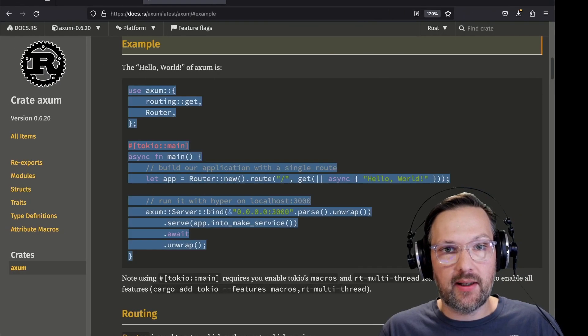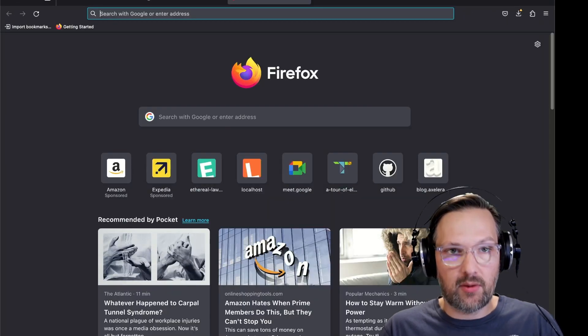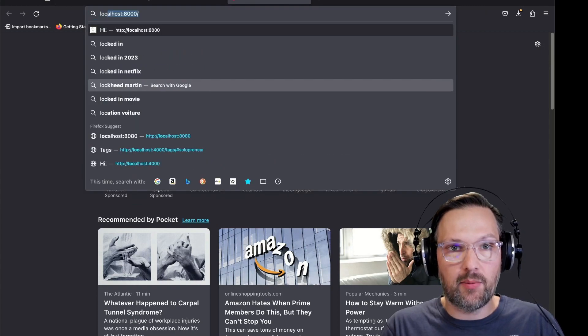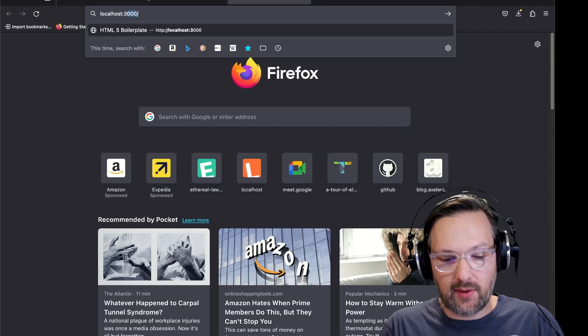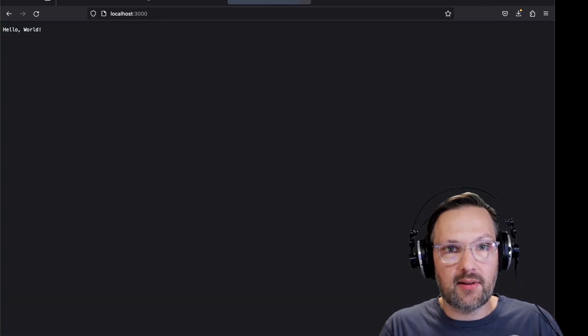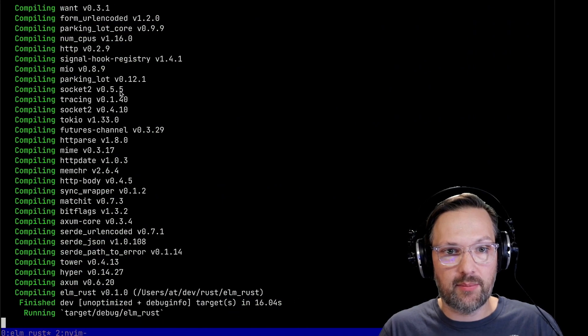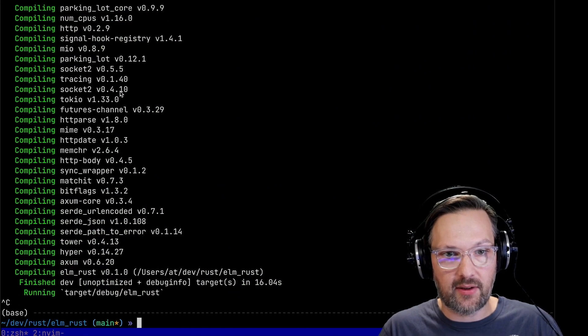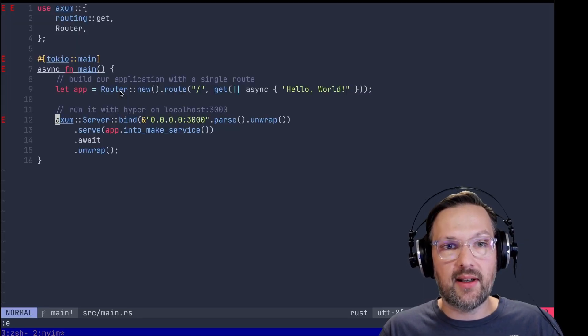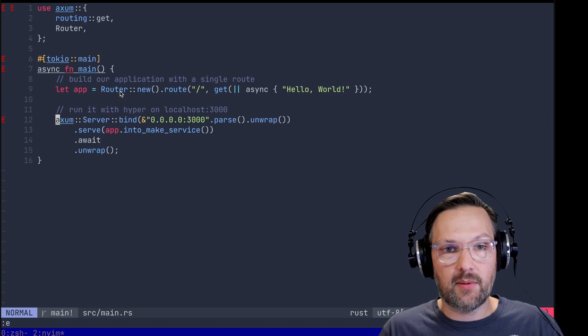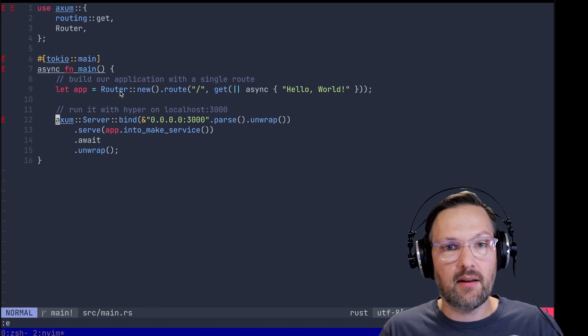It's running on port 3000. So let's open a new tab on localhost 3000. Hello world. Perfect. Okay, let's kill the server. So the next step - create static assets.